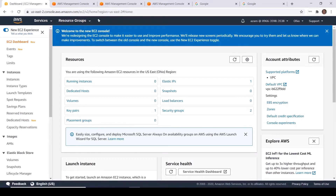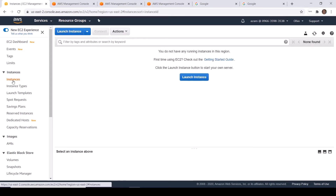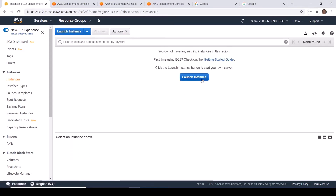This is our EC2 dashboard. Click on Instances. I don't have any instances in this region, and I am going to launch a new instance. Click on Launch Instance.